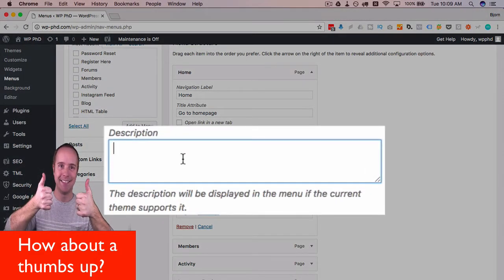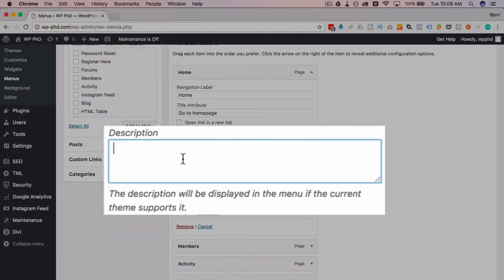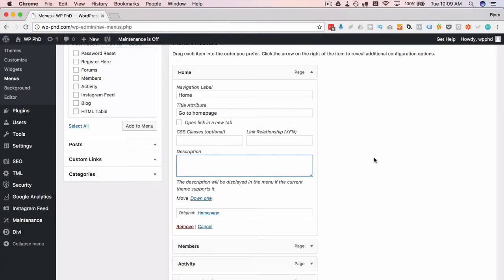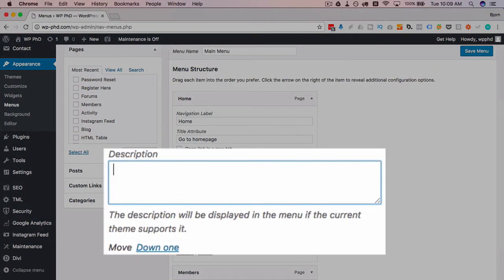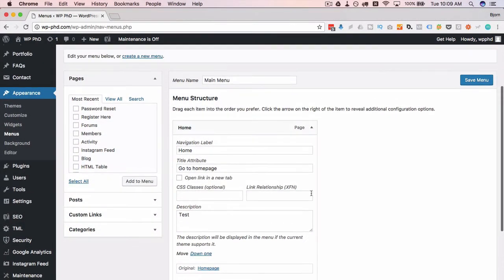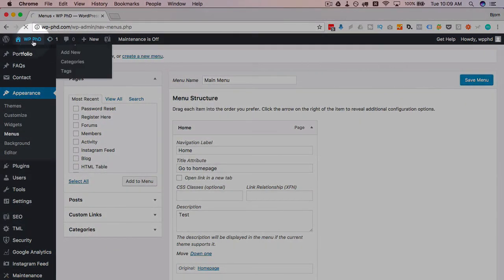I'm going to type in test to see if our theme shows it and click on save menu. Then we're going to view the live page to see what that title attribute looks like.